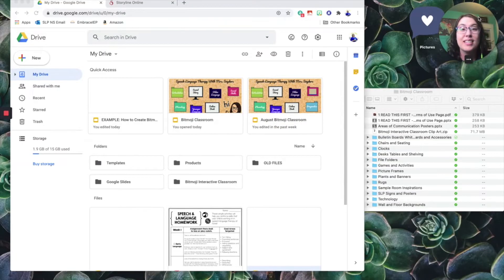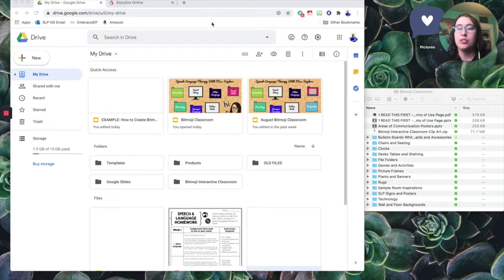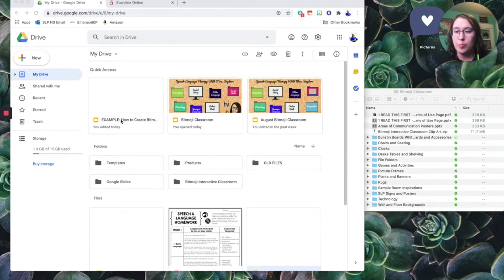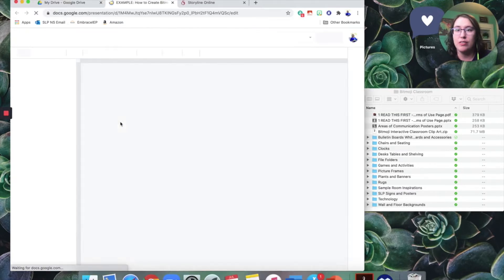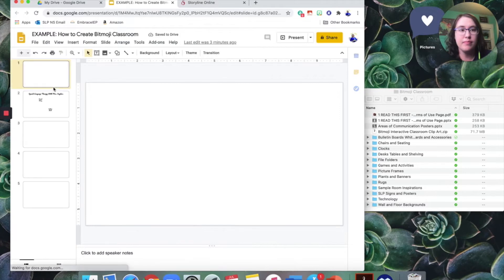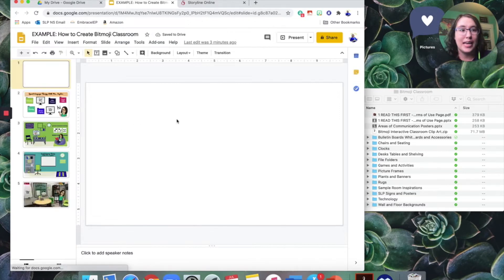Hi there friends. Today I'd like to show you how to set up your own interactive Bitmoji Google Classroom. You'll notice I have my Google Drive open and I am going to open, this is a Google Slides. I just started one so I'd know how to find it. And you can see I've got a blank slide to start with.